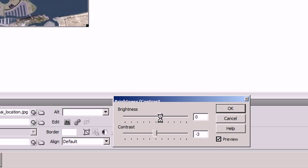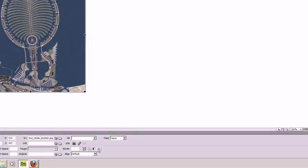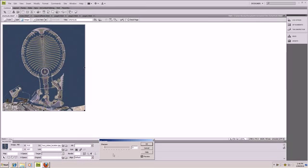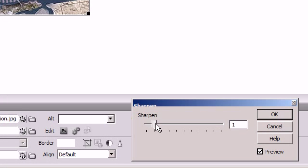And then we're going to sharpen it a little bit, not much but just a little bit.